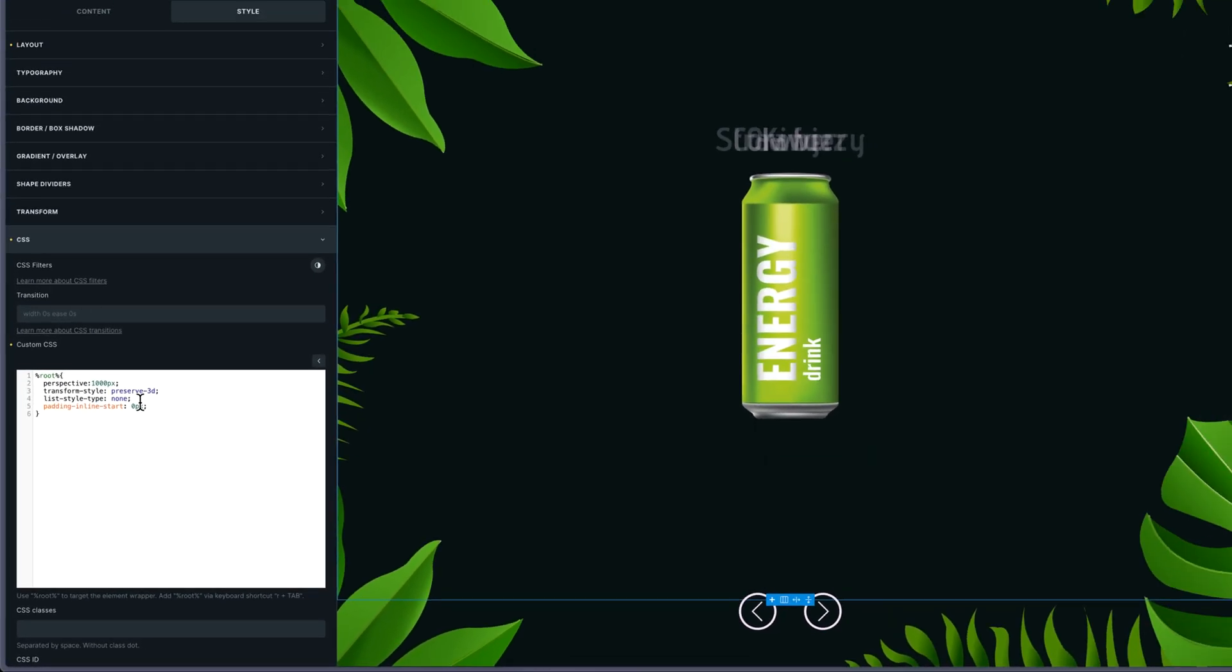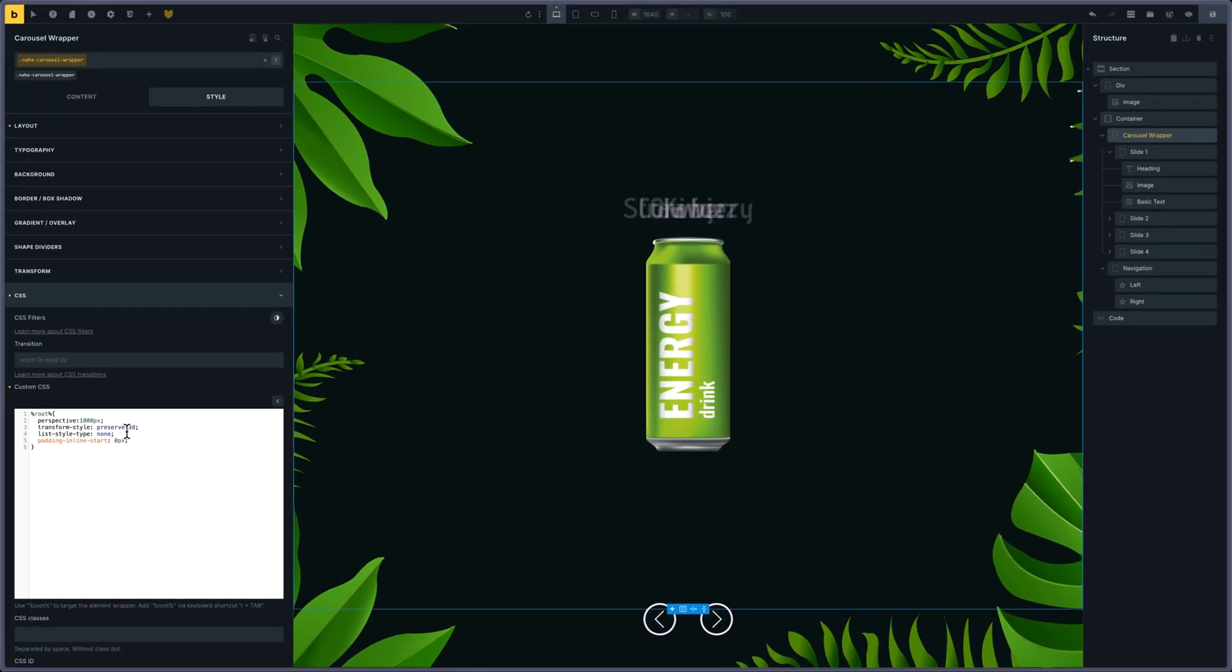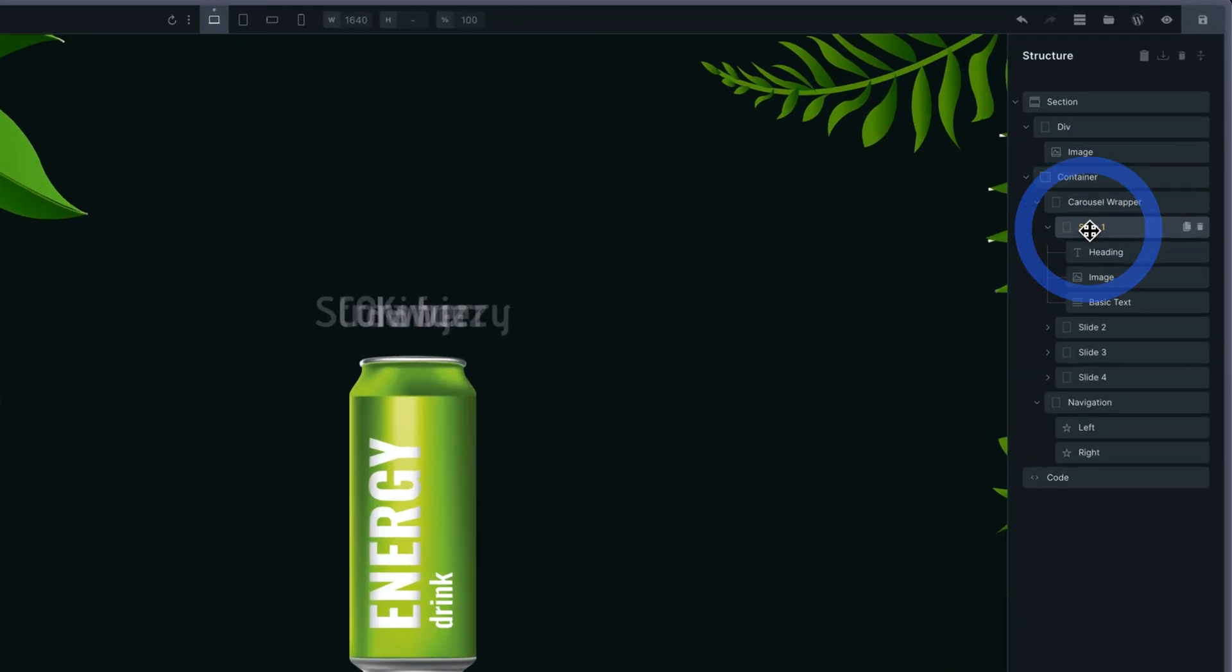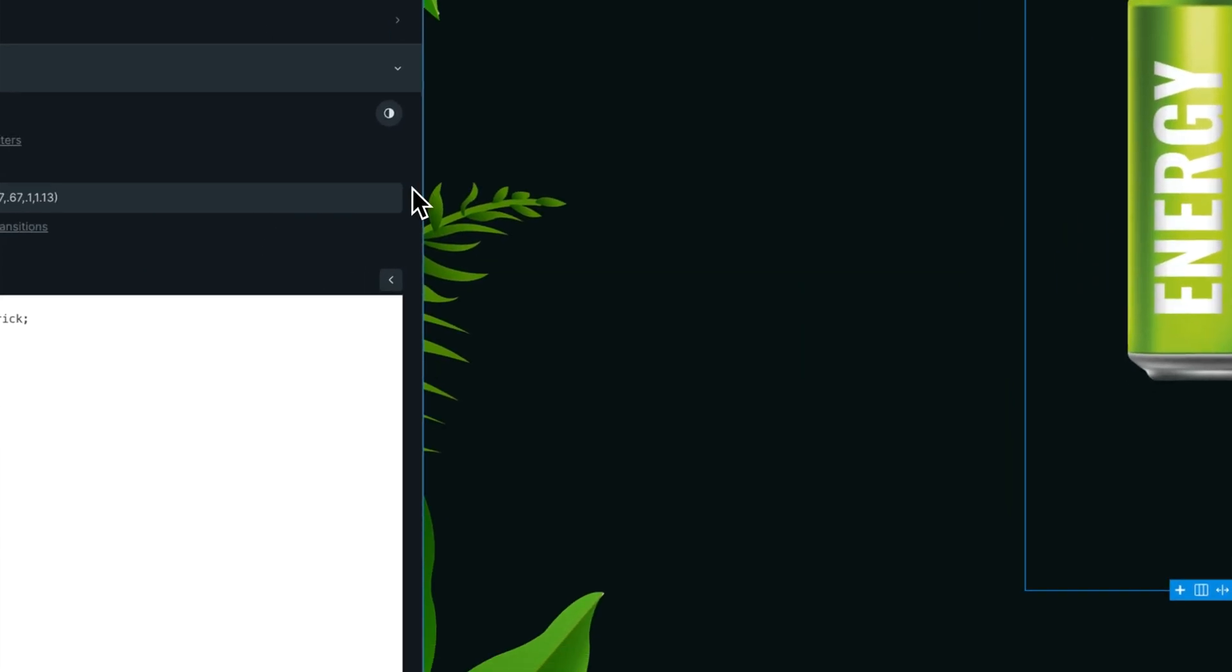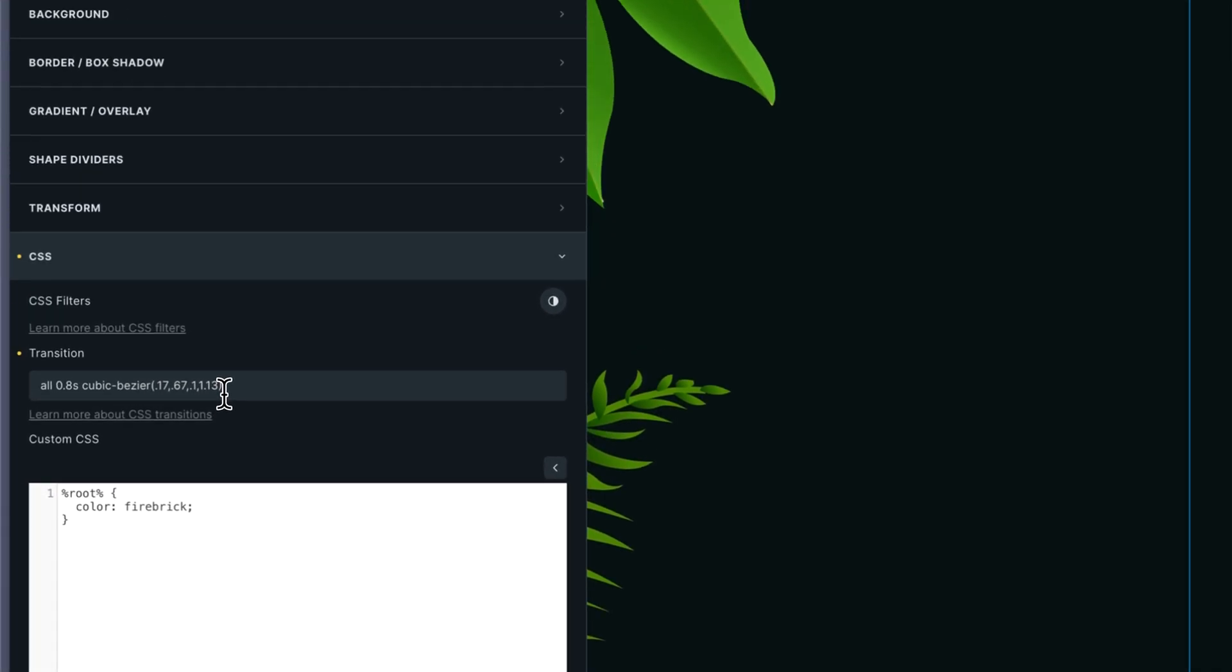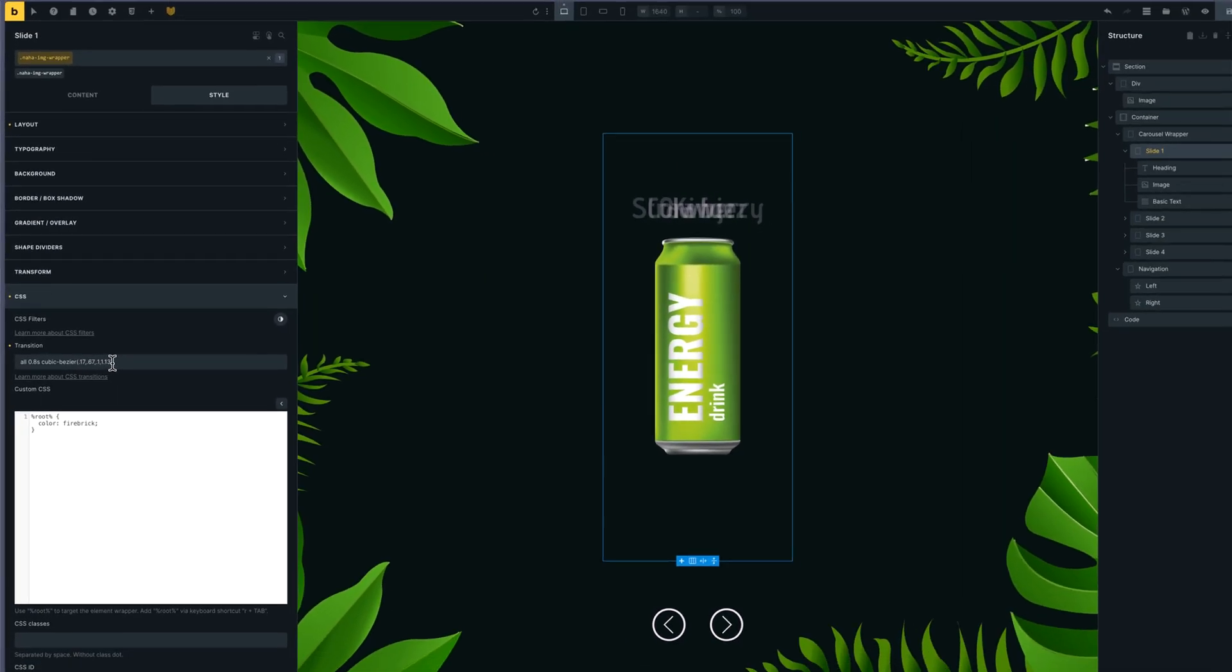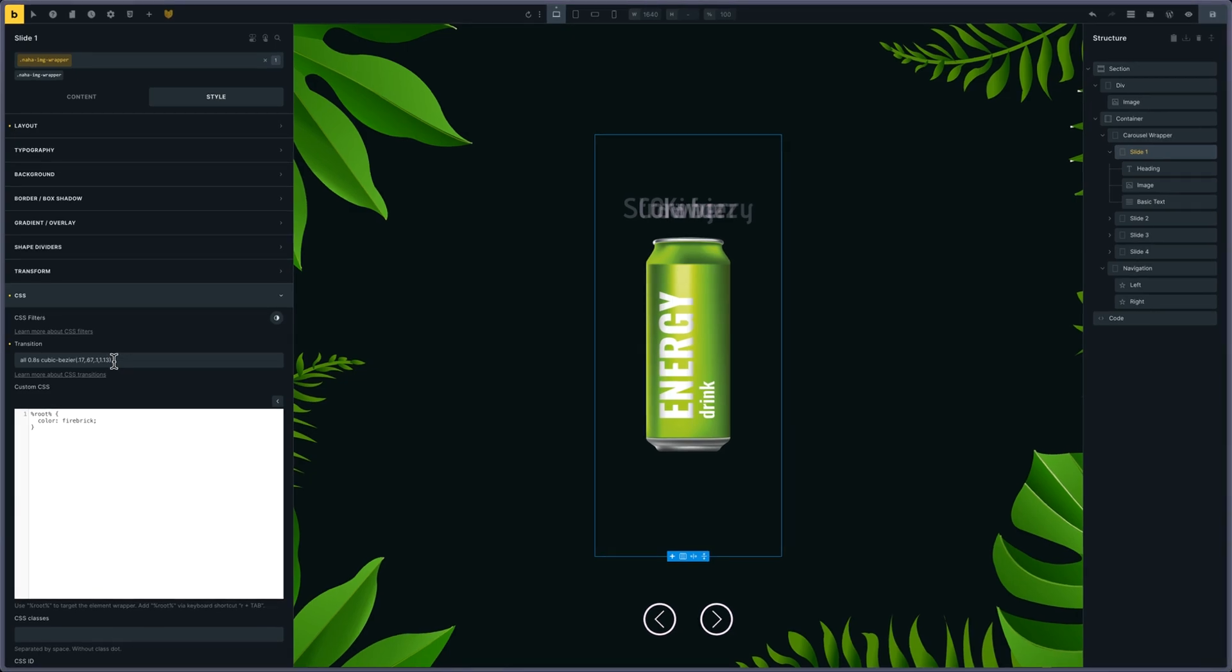I'm transforming the carousel into a UL and the slides into LI elements, so I'm adding additional styles to remove, for instance, the padding and list style. Each slide importantly has a transition—that's part of the trick to see the rotation between the different elements on the carousel.